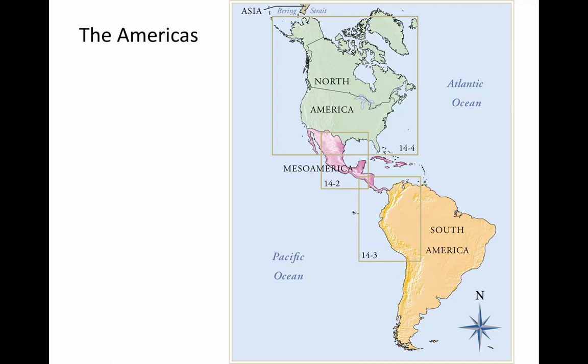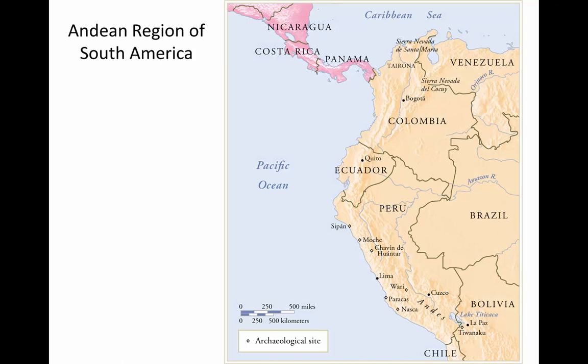Remember that the continent of the Americas is one continuum that flows from North America through the middle of the continent known as Mesoamerica by art historians, anthropologists, and archaeologists. Now we're going to focus on South America, particularly in coastal and highland Peru and parts of Bolivia.